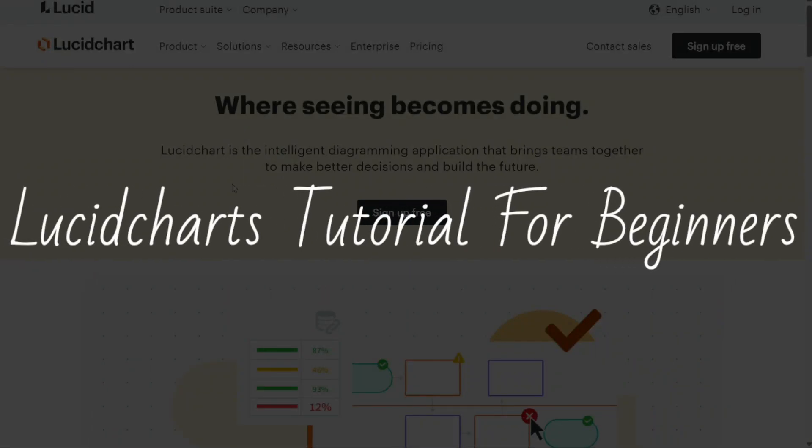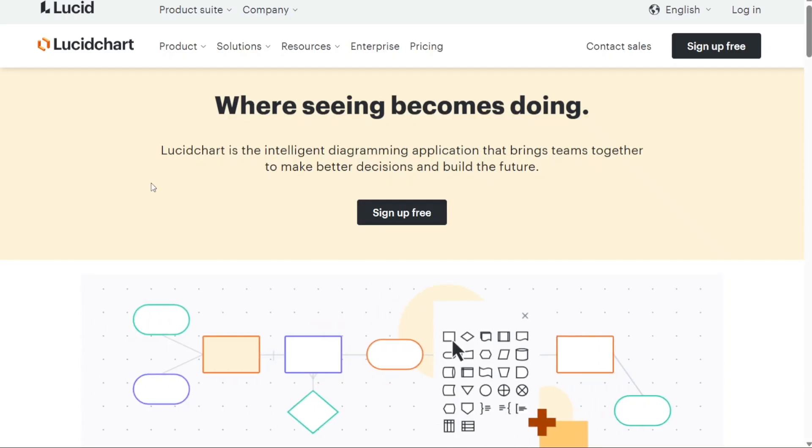Lucidchart's tutorial for beginners. Hi guys, this is SpeakAboutDigital and welcome to this video tutorial on how to use Lucidchart.